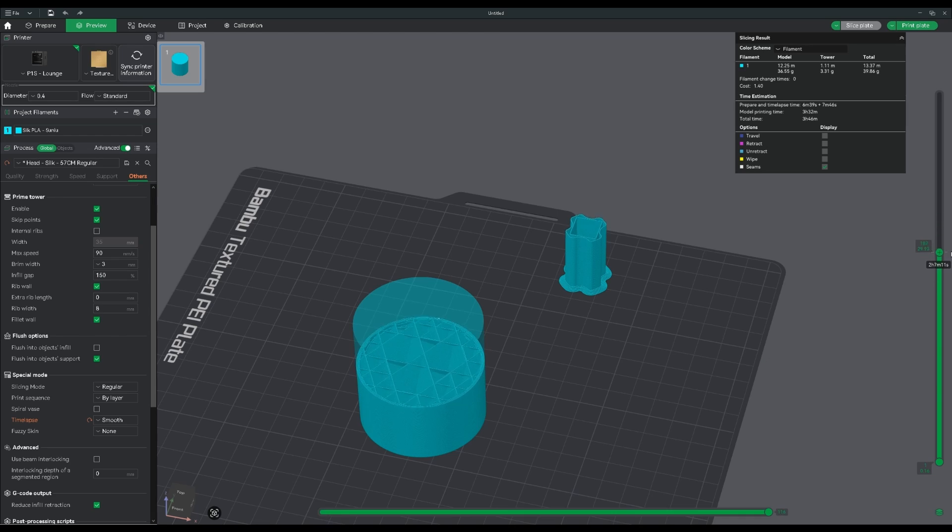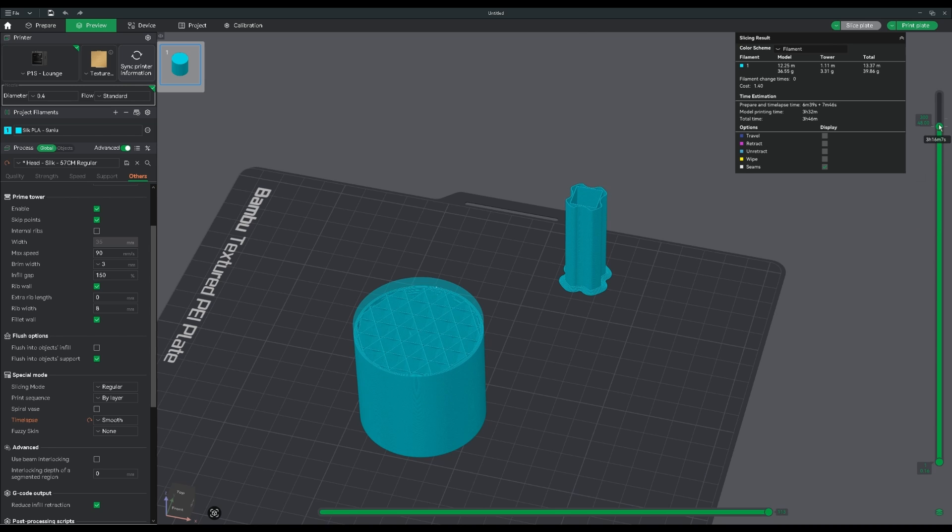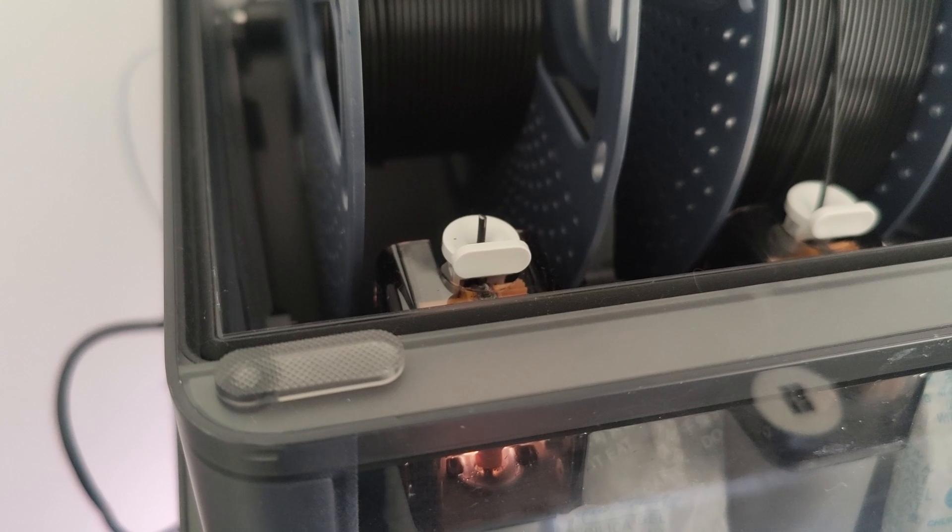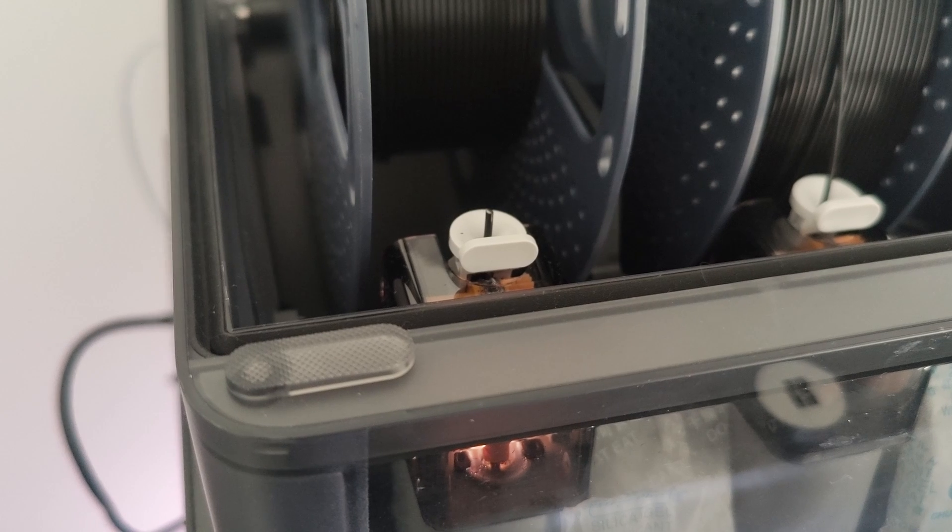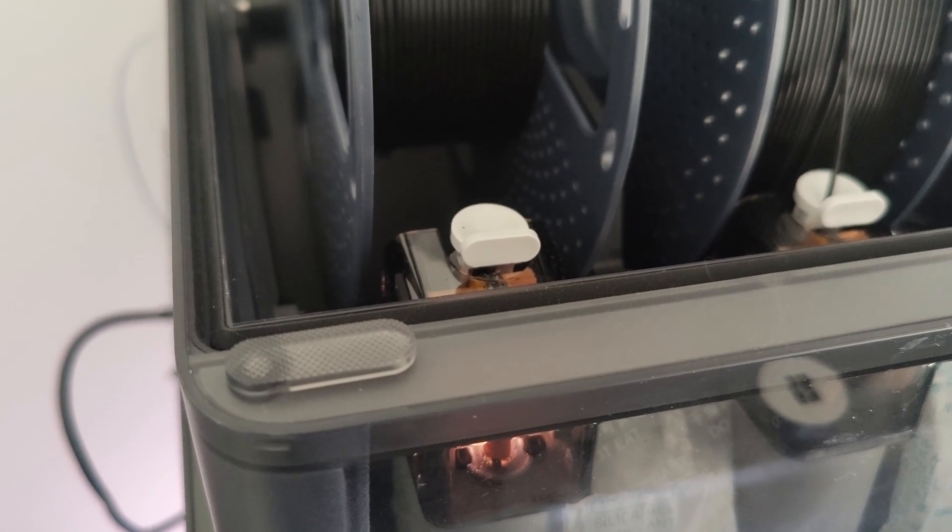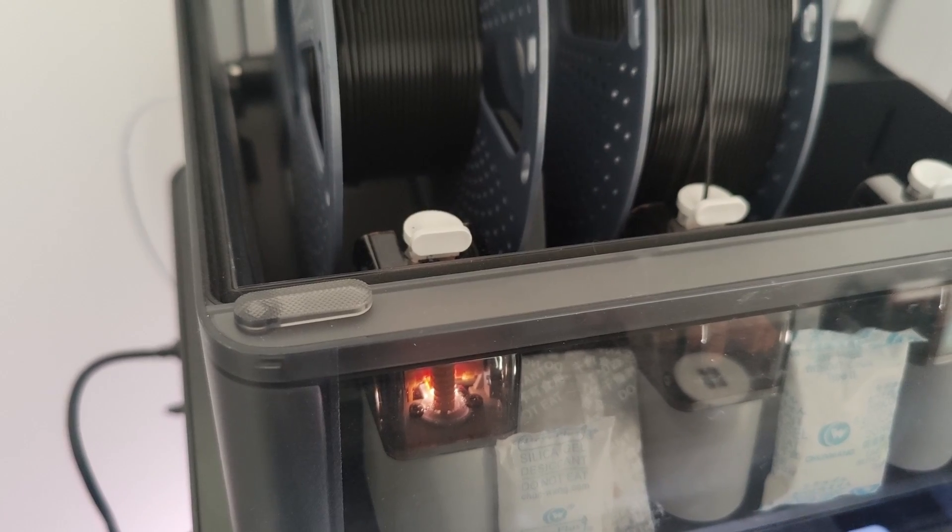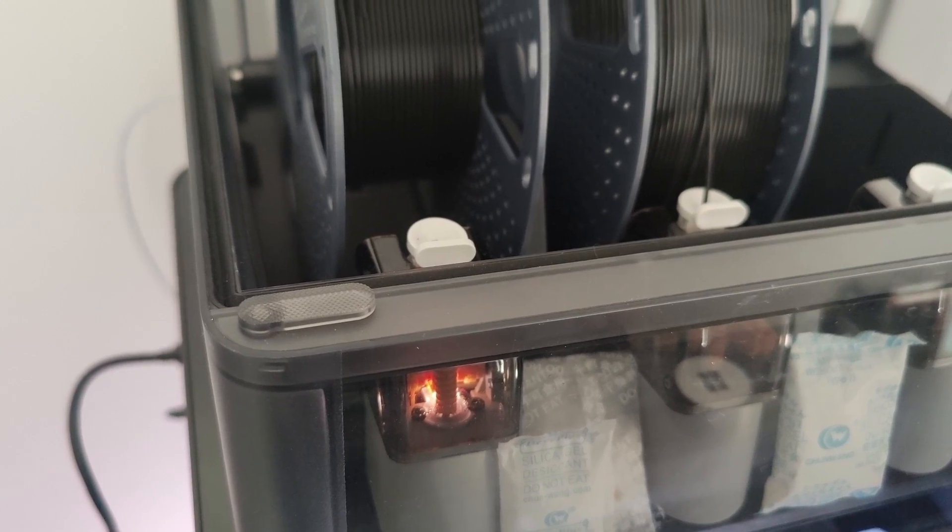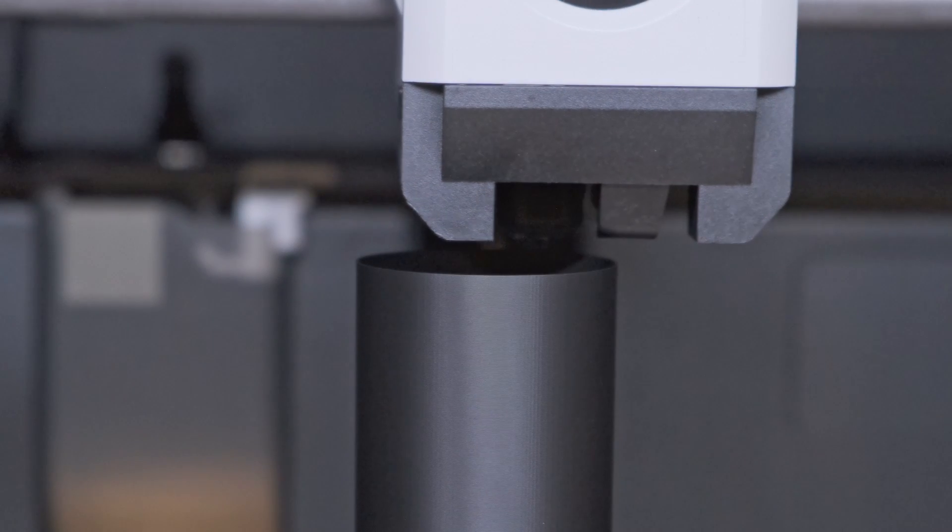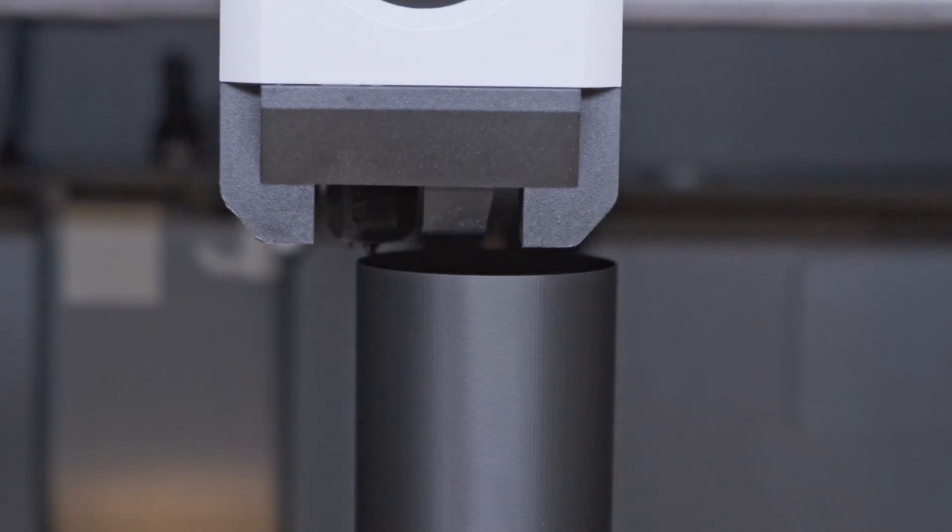So you're going to need to make a new setting that allows auto-refill to print with a prime tower. Here's how it's going to work. When the filament runs out at the AMS, the filament detection sensor is triggered, and it tells the printer to finish the current layer.